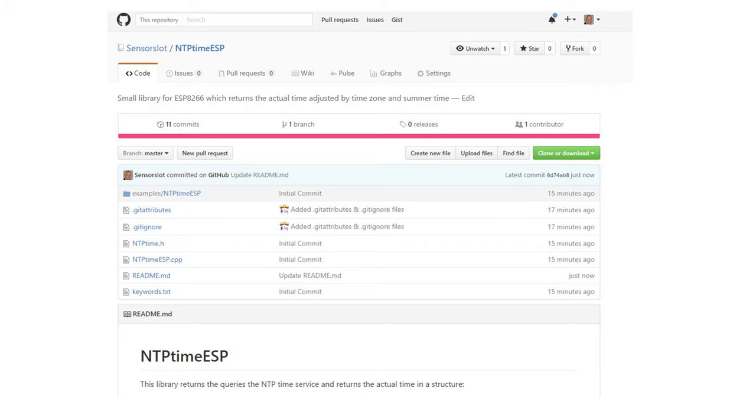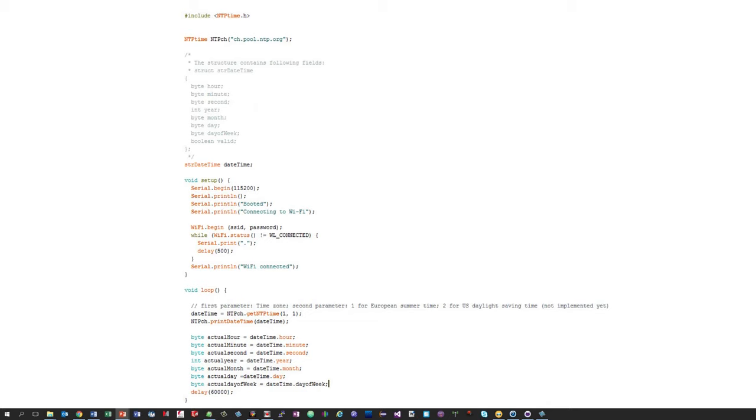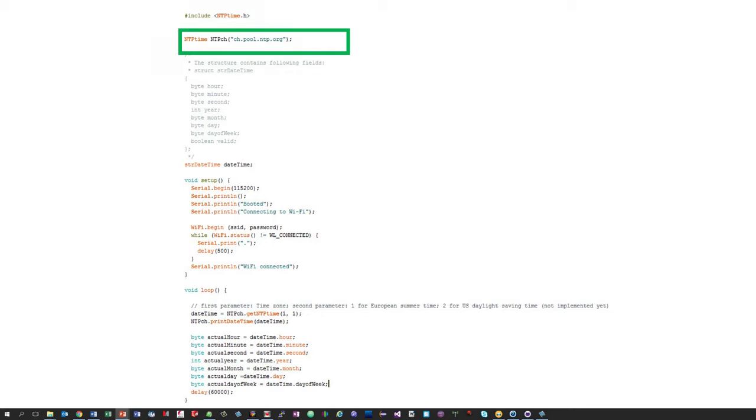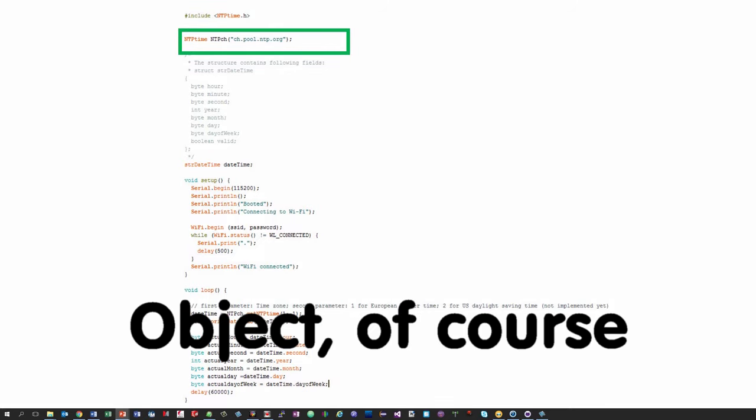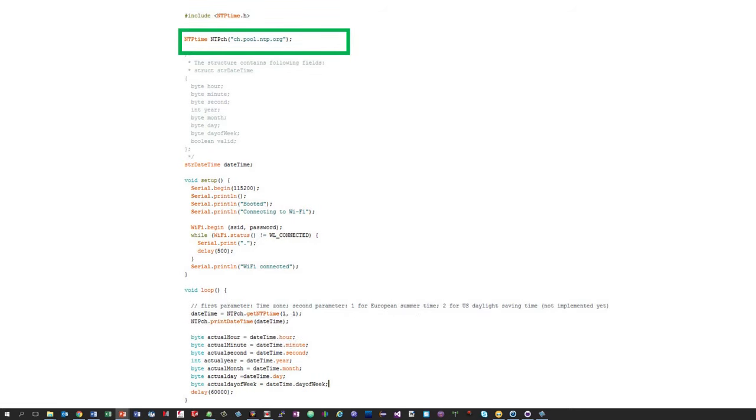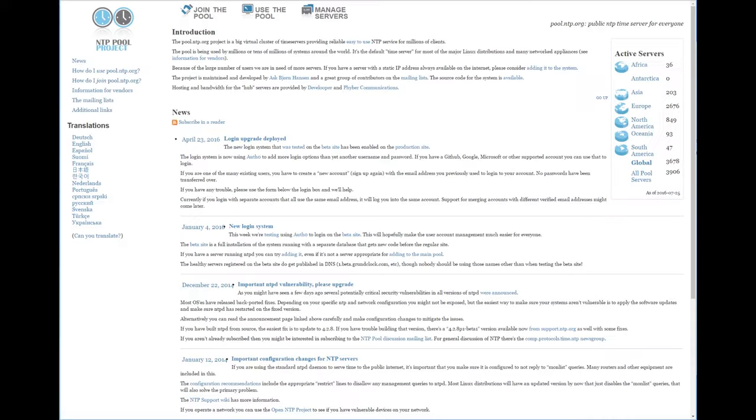So let's look at the example code. Of course, we have to first include the library. Second, we have to initialize the NTP project. In this initialization we have to include the address of the NTP service. As mentioned above, we have two different possibilities.